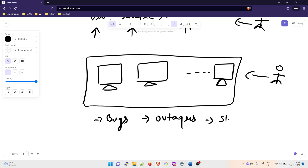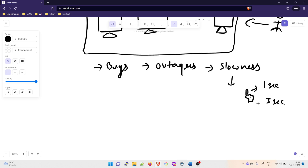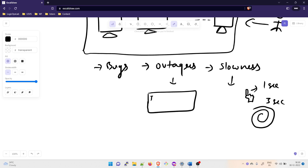The first scenario is bugs, the second is outages, and the third is slowness. Slowness means when you click on a feature it is not responding properly — the ideal response time is one second, but if it takes three seconds or just keeps buffering, that is slowness. Outages mean you go to a web application, type the URL in the browser, and it keeps buffering and then says it's not available — that is an outage.